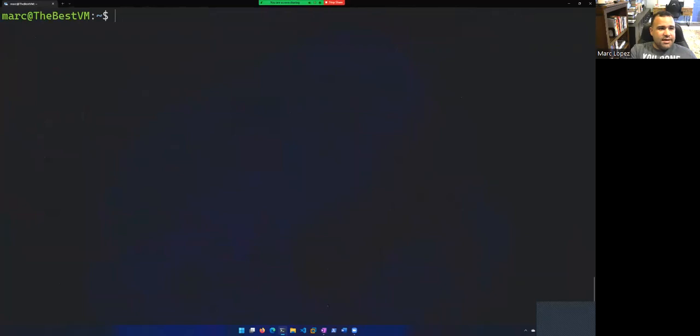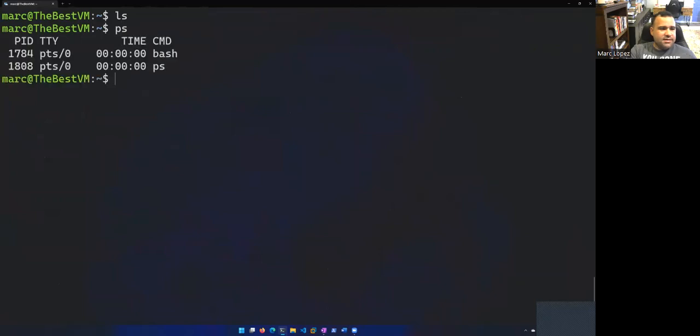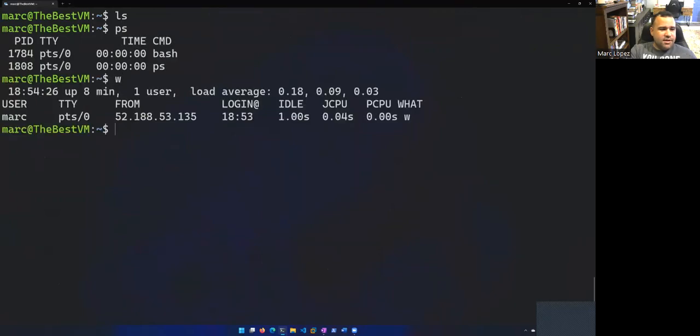So I can list out things. There's nothing in this directory. Let's run a PS, get a process list. I can run W to see who's logged in. Right. It's just me. That's where I'm coming from. All right. So let's go ahead and exit.